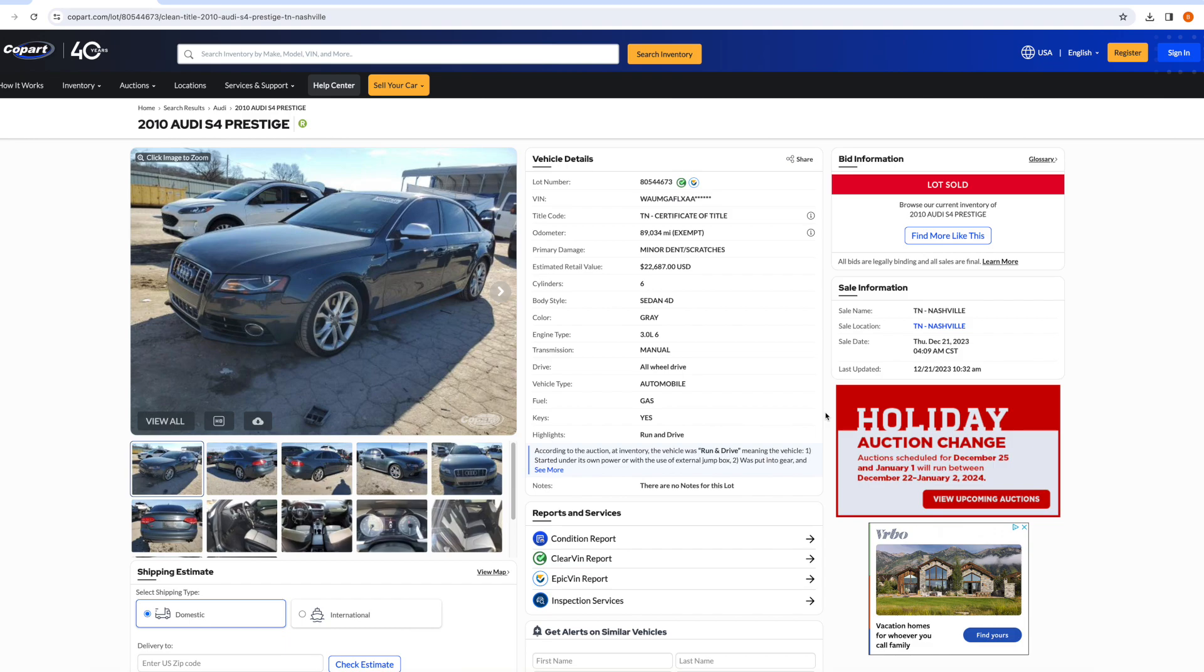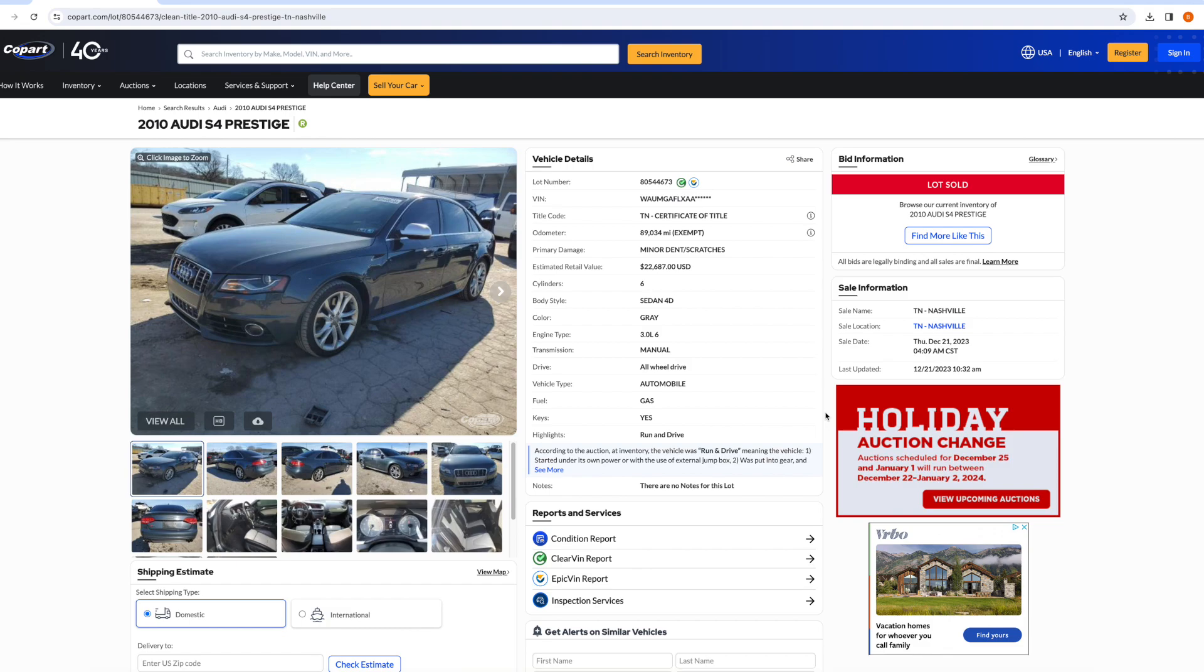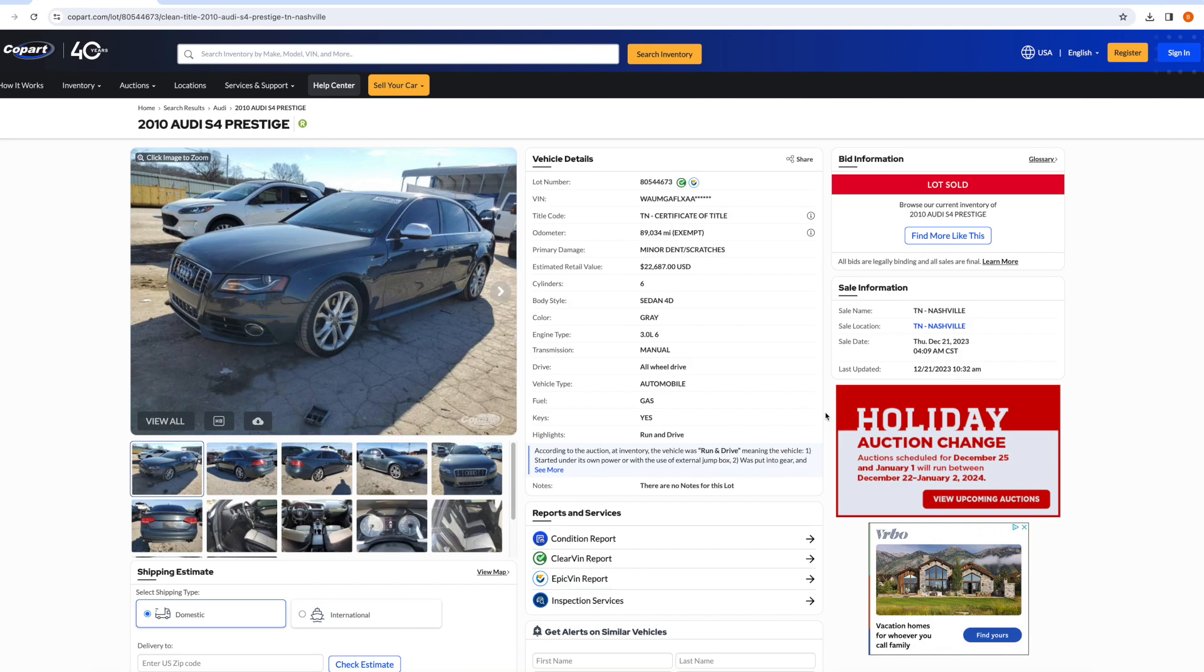For anyone that doesn't know these B8, B8.5 S4s with a 3.0 supercharged V6, they're super reliable, especially with the manual transmission. There's not many things that go wrong with them. People have 200 plus thousand miles on these things, no issues. Your normal maintenance that you're going to have to do with higher mileage, you do. There's a PCV valve that goes wrong occasionally. Manual transmission is going to need a clutch, but as long as you do basic maintenance, these 3.0 Ts are pretty reliable.